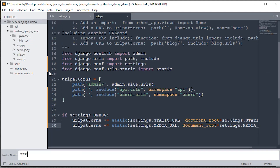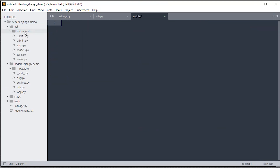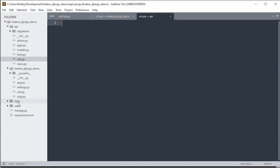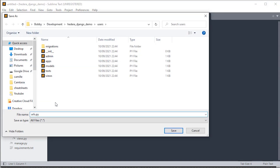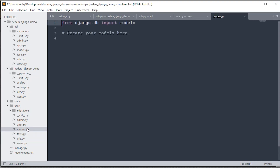In URL patterns, keep admin but also add paths for users and API using include — 'path("", include("api.urls", namespace="api"))' and the same for users. Add a static files URL pattern for when settings.DEBUG is True. Add a new 'static' folder. In the API app, add a new file 'urls.py', and do the same for users.